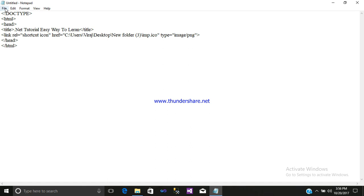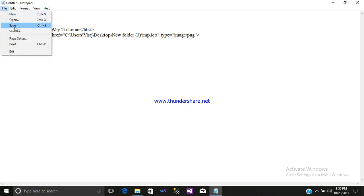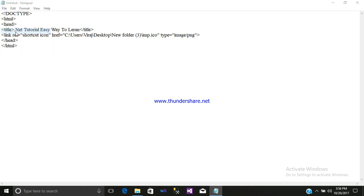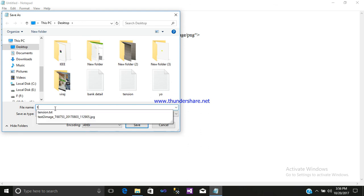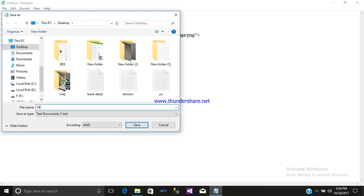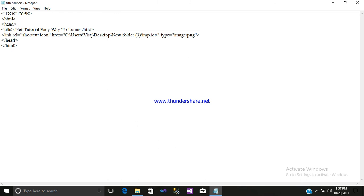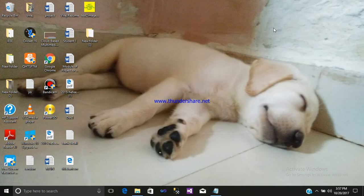Now just simply save as your name to your webpage, that is title bar icon dot HTML, and just simply save it.